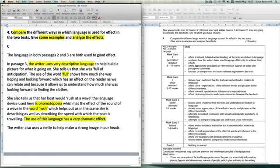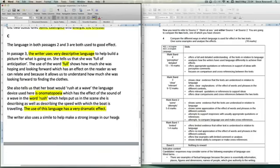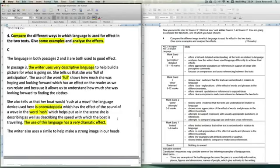The problem is, however, the candidate still hasn't really made a contrast with the other passage, and is really only looking at passage three at this point. And so, again, it hasn't really moved into a good comparison between the two texts. And this is a weakness of this response.